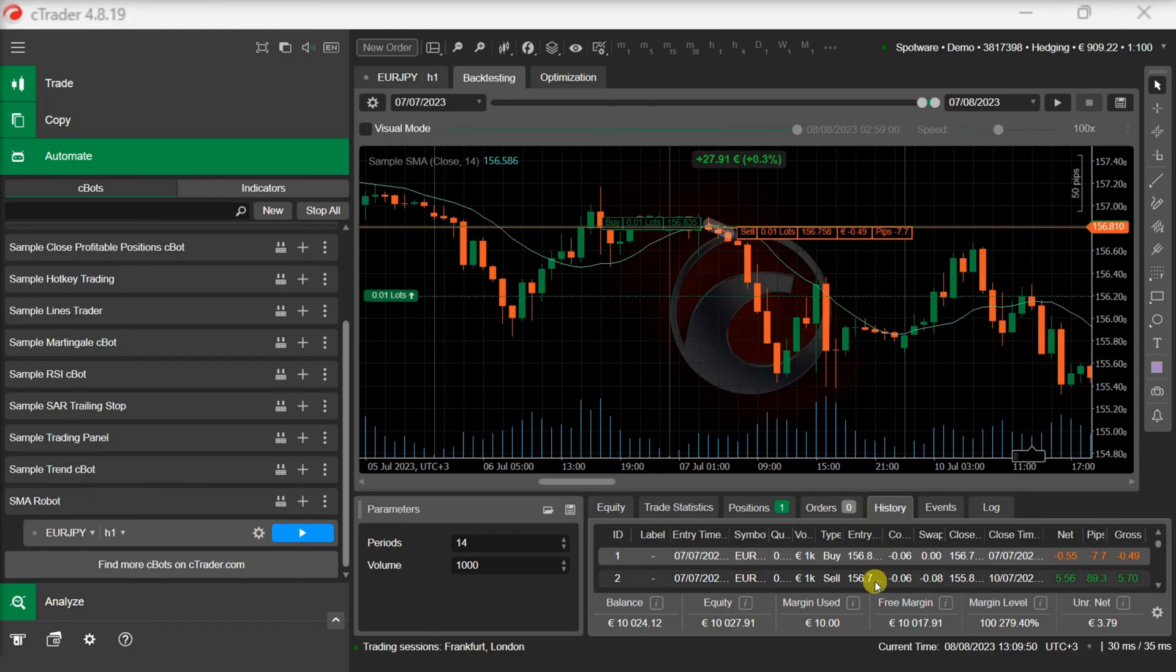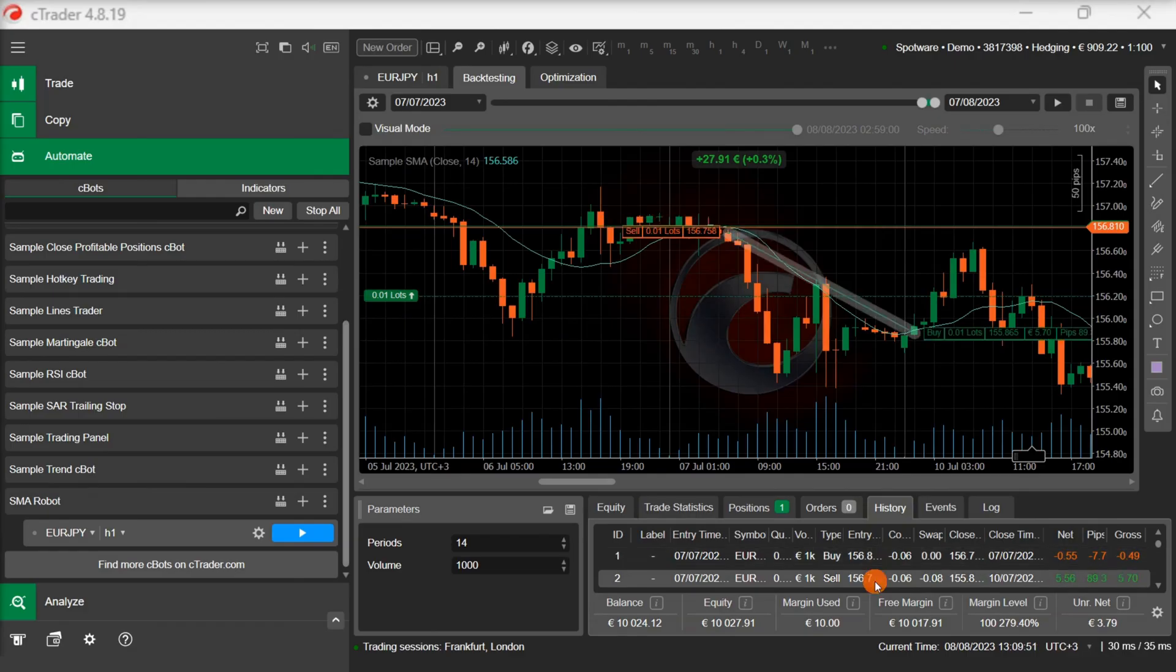We can see that buy trades are placed when the indicator is rising and sell trades are placed when the indicator is falling.